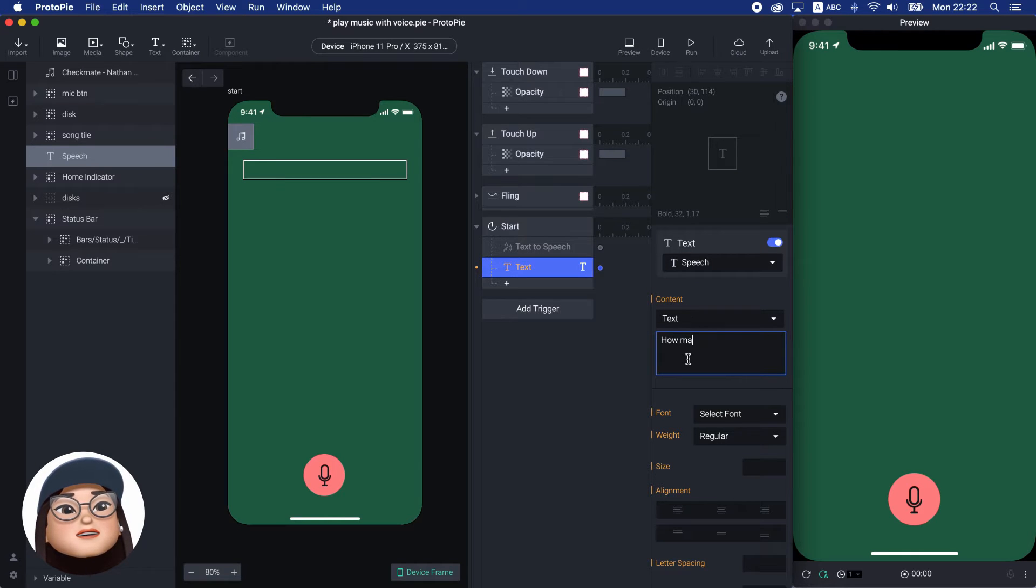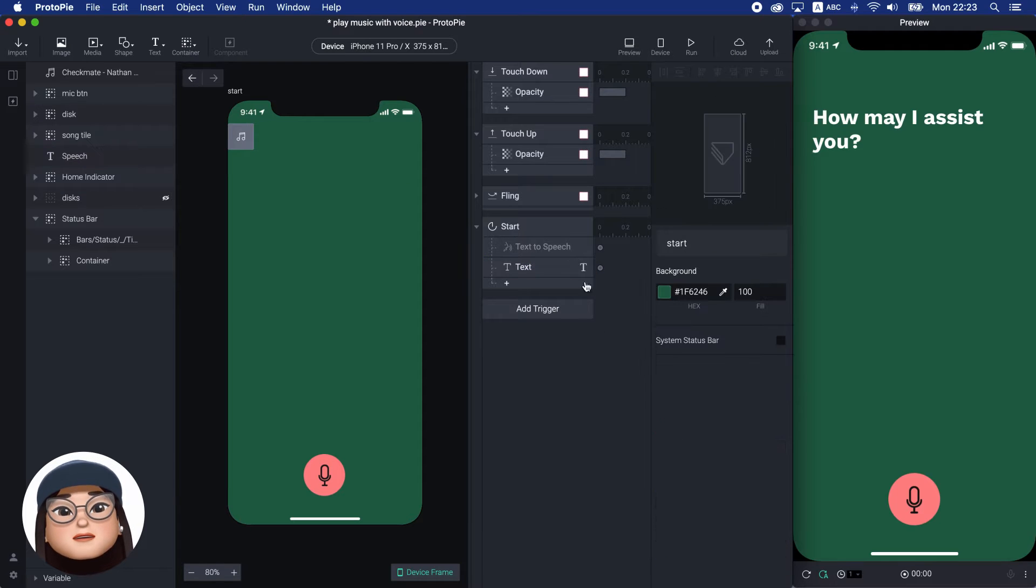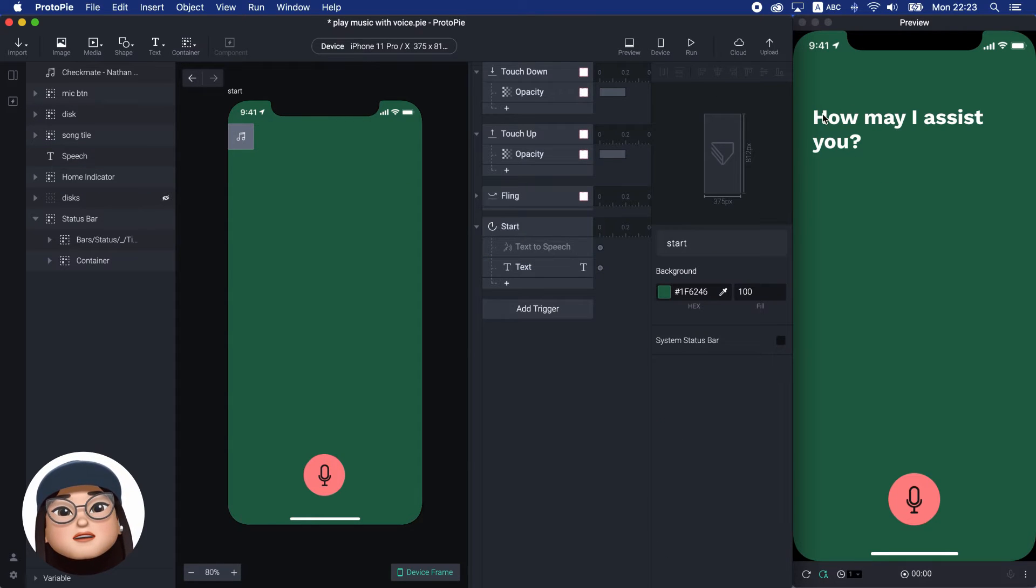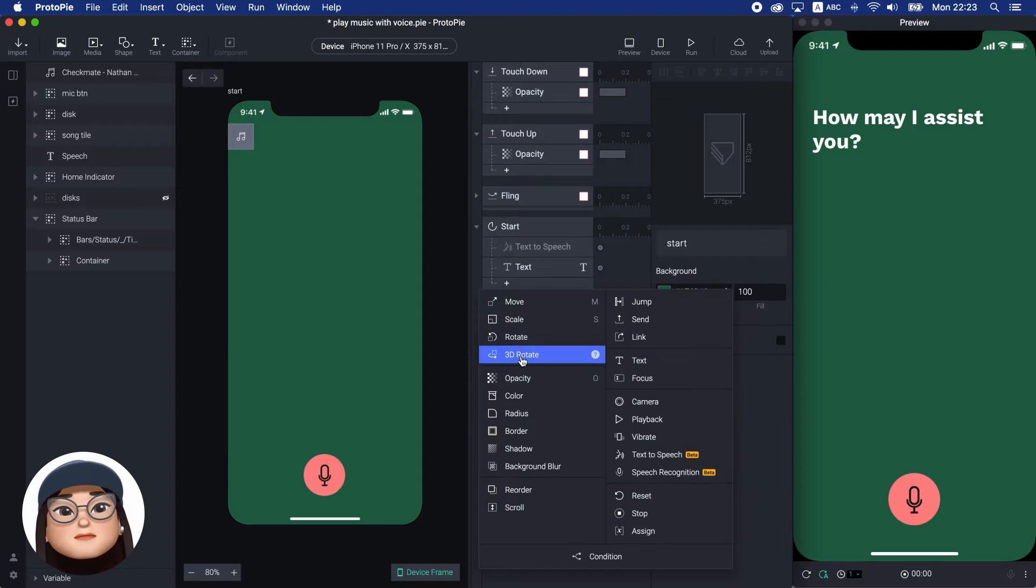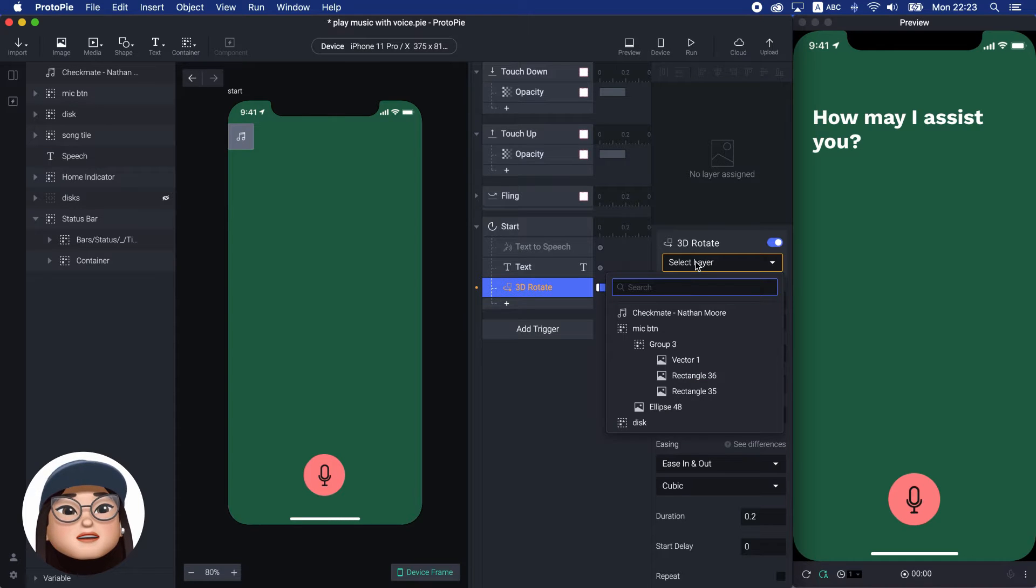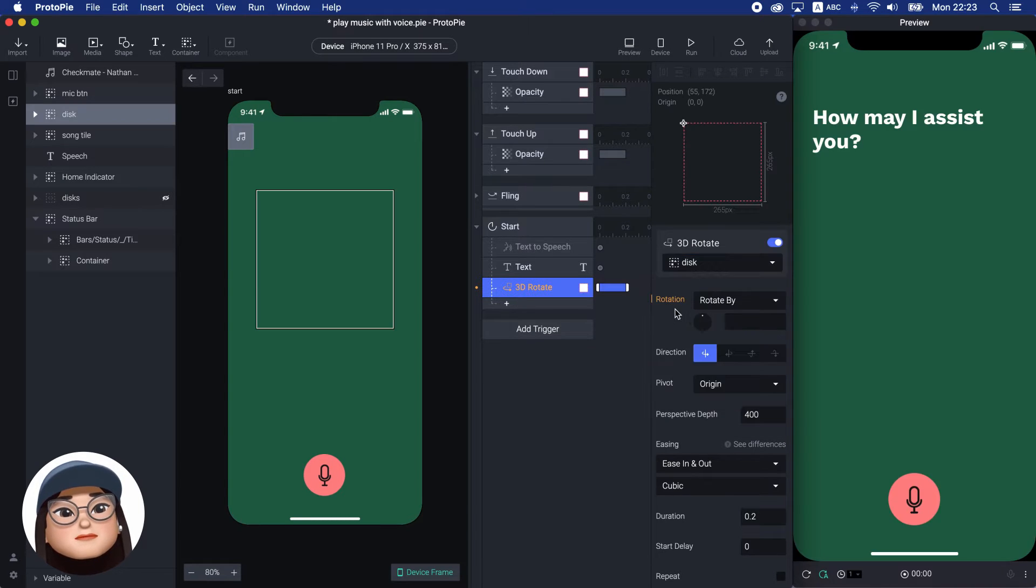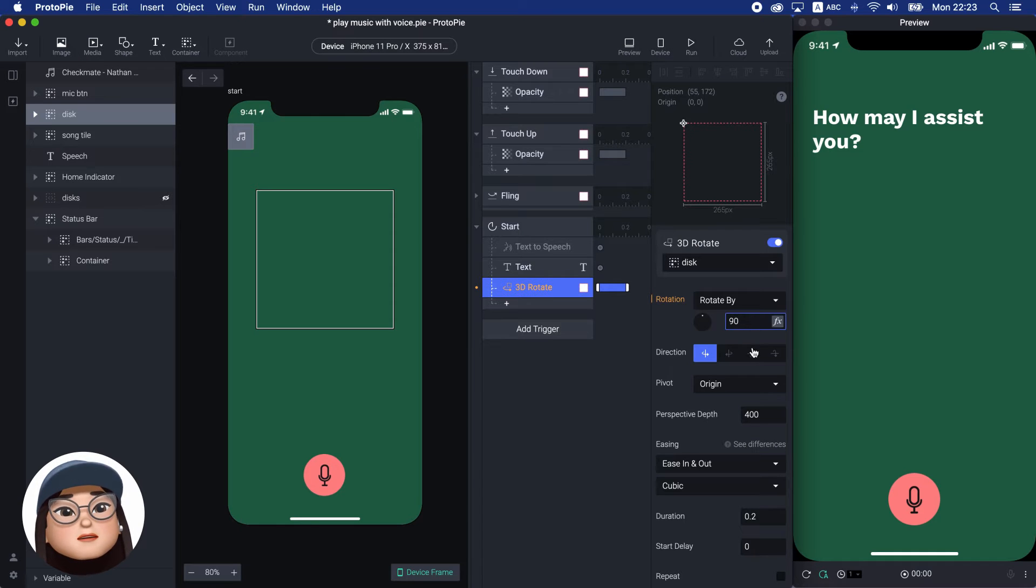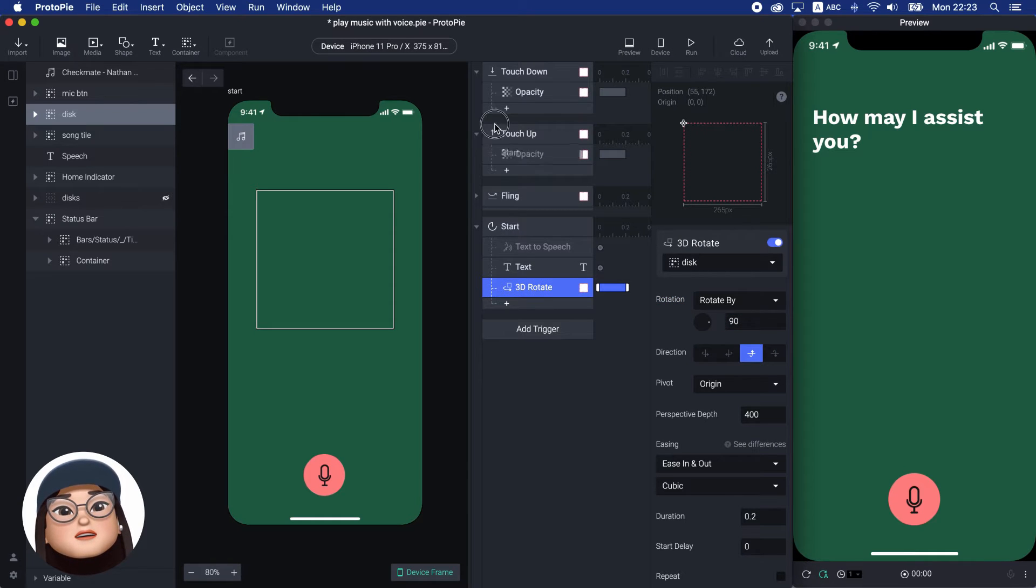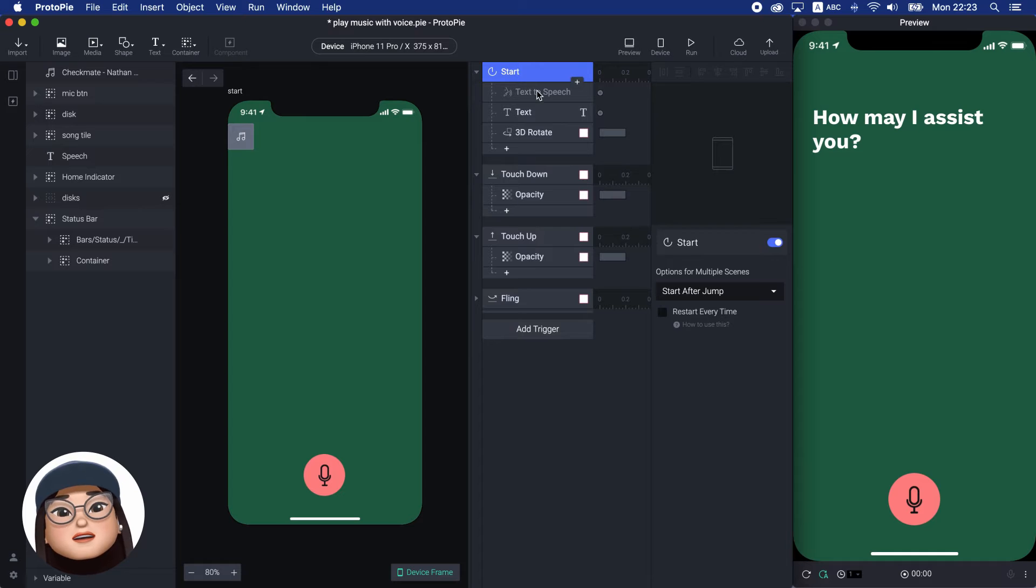Next, to rotate the disk later, I will add a 3D rotate response for the disk layer, rotating from bottom to top direction in 90 degrees. So, when the prototype starts, the app greets with a question.